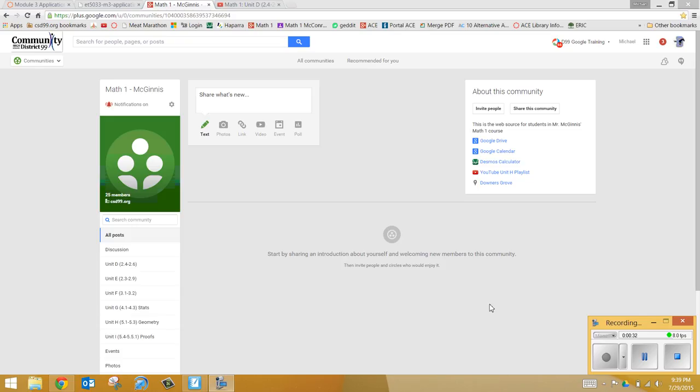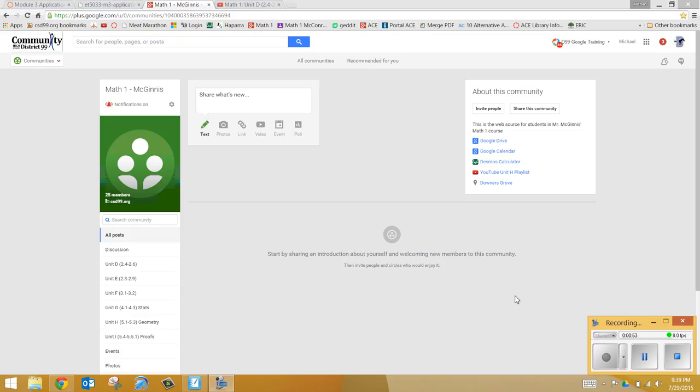We will in class demonstrate how to get signed on to this, but what this tutorial is going to show you is a very simple navigation of how to find material once you're on this page. So here's a couple of different things that we have here. This will be for a new Math 1 class coming in for the 2015-16 year.